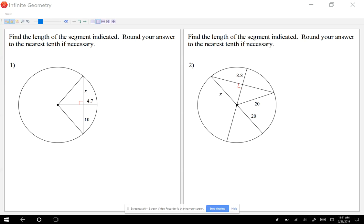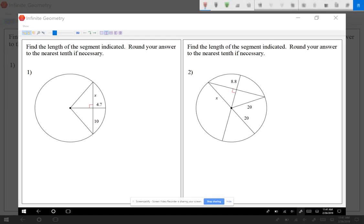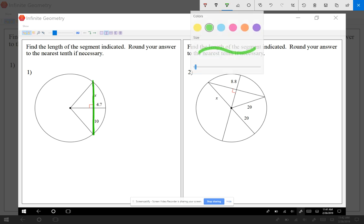Today we're going to be learning about chords. A chord is a segment that goes from a point on a circle to another point on the circle — it starts on the circle and ends on the circle. For example, this one is a chord because it begins and ends on the circle. One chord we're familiar with is the diameter, which is a special chord because it goes through the center of the circle, but a chord doesn't have to go through the center.